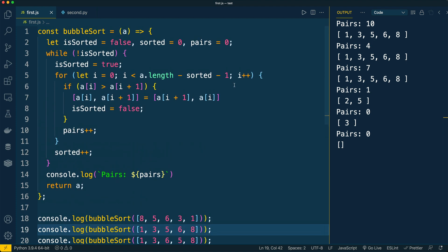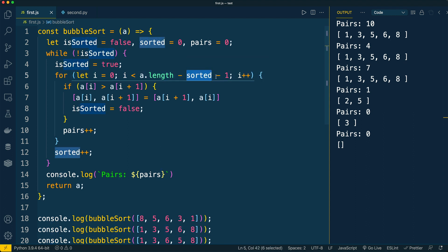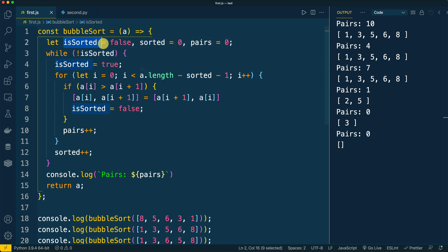Here we see that the actual quantity of pairs was n minus one, where n is the quantity of elements in the input array. This was the implementation of bubble sort in JavaScript, and it is the most optimal one because it takes into account already sorted elements and also stops comparisons when the array was already sorted on one of the rounds.